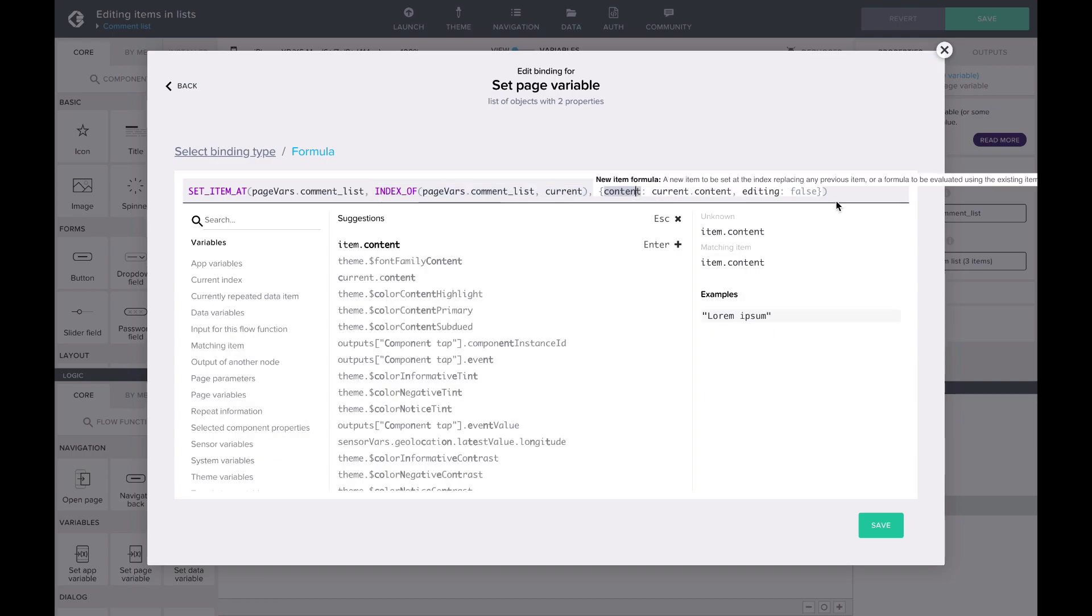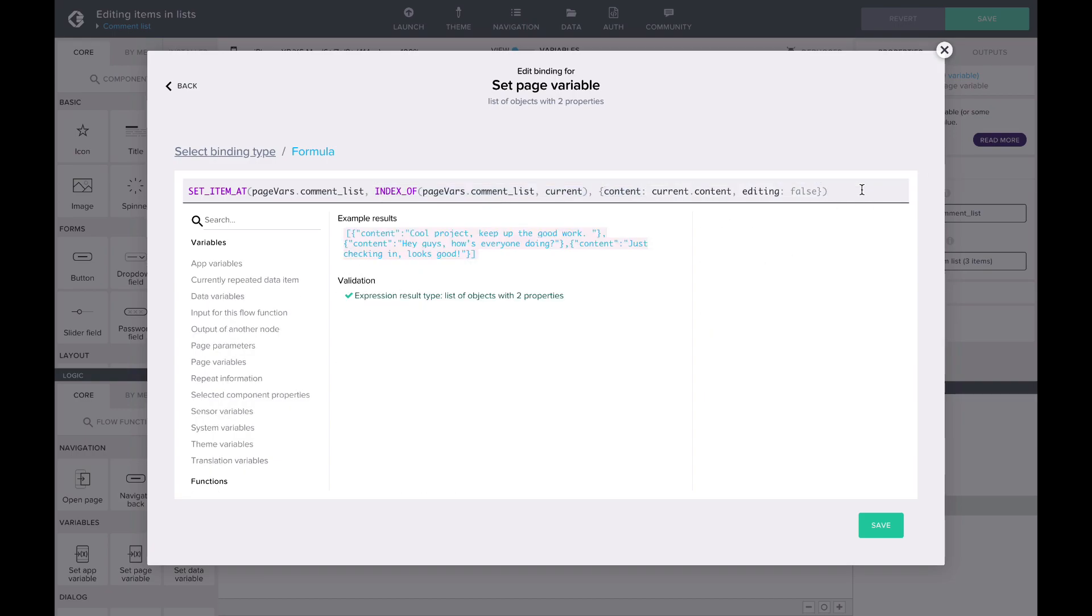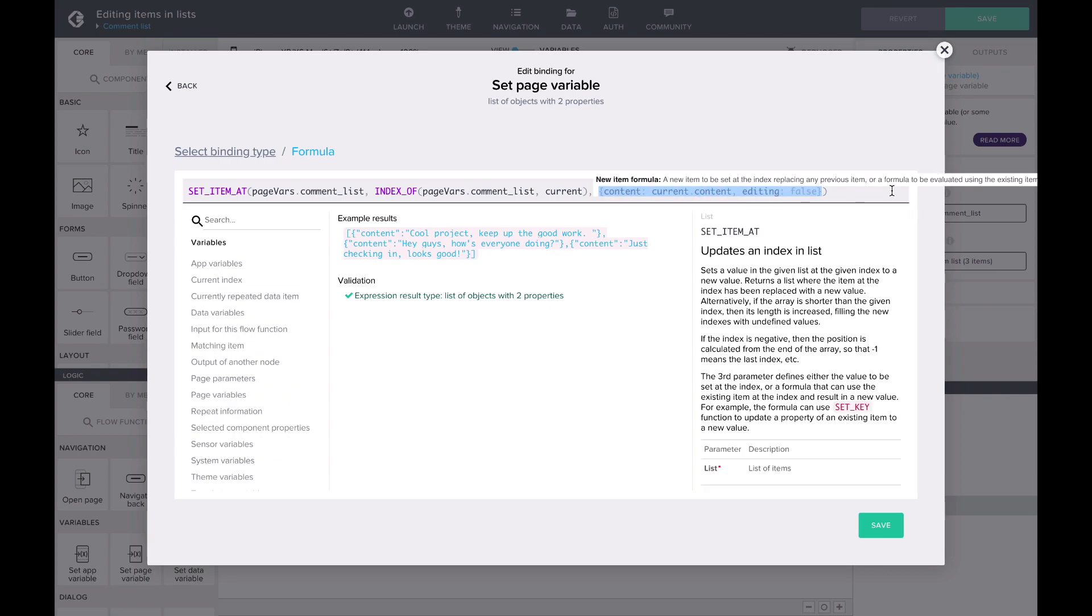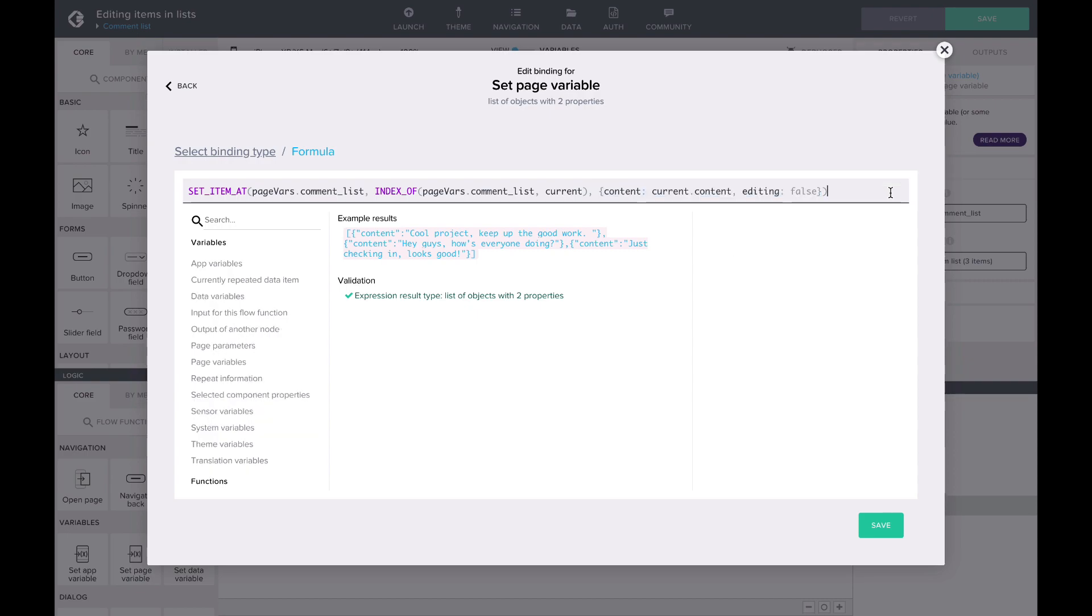Since we're editing an item in a repeating list, we can use the current variable to access all of the information. The third parameter here is the edited comment object. As the input field is bound to current content, we'll use that in saving the new content of the comment. Additionally, we'll want to switch off the editing mode of the comment, turning the property to false.